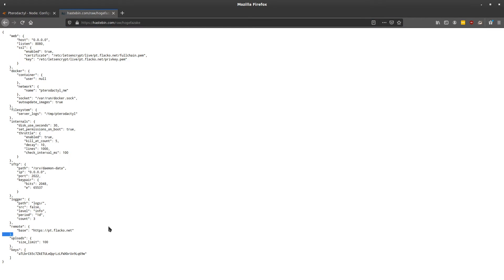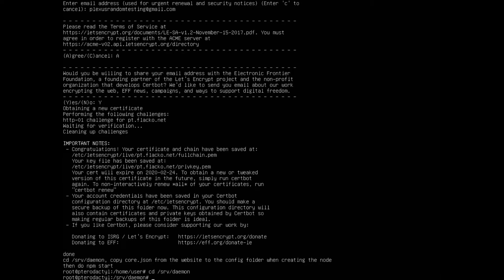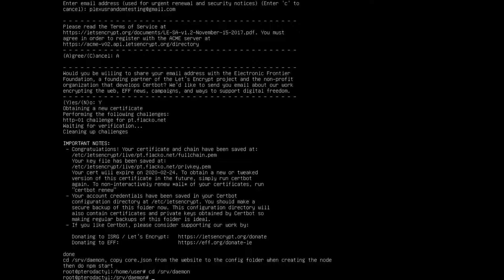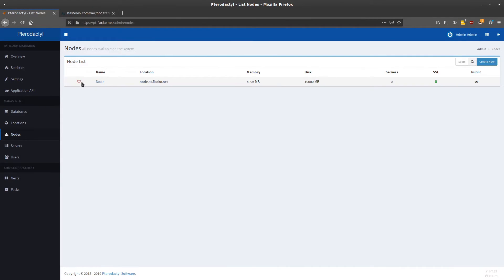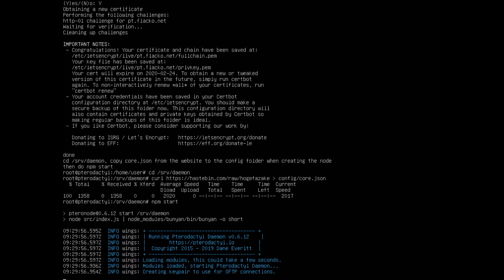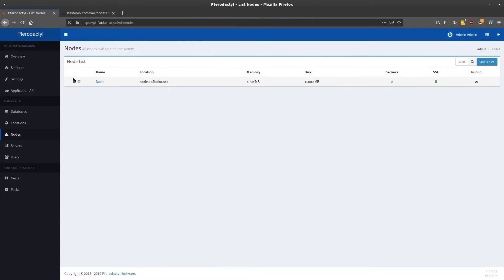Open a website like hastebin.com, paste your configuration in there, save it, and make sure you go to the raw link so you just have plain text. Don't use Pastebin — it has a weird invisible character at the end. Then type the command: curl https://hastebin.com/raw/[your-link] and pipe that into your configuration /core.json. Once that's done, type the command npm start to start your Pterodactyl daemon. The daemon has now started and is connected.